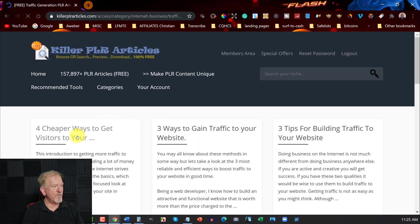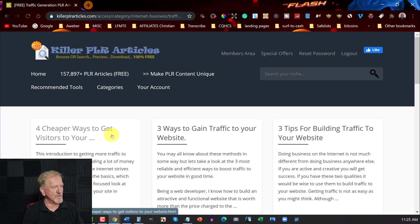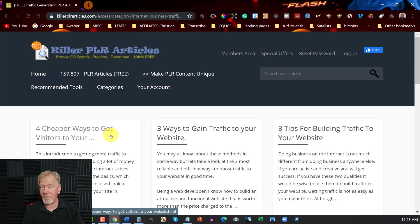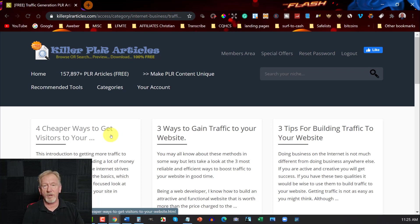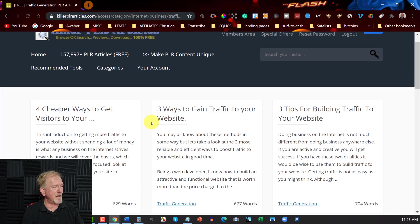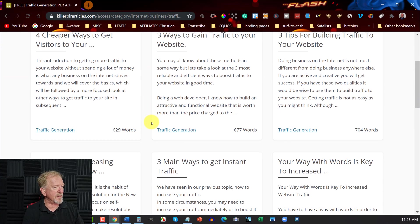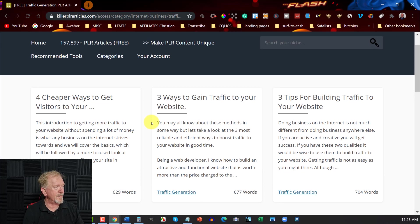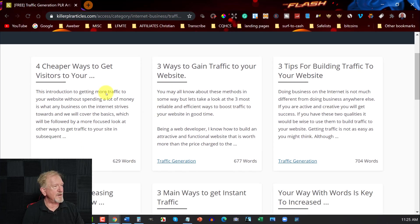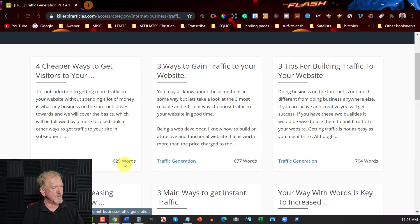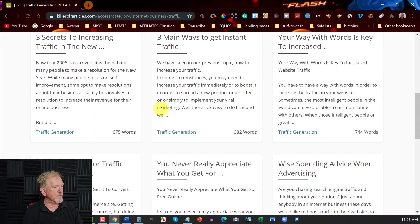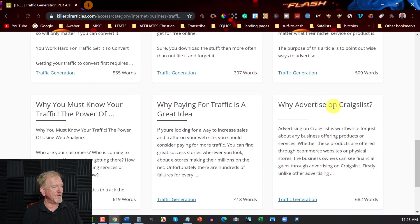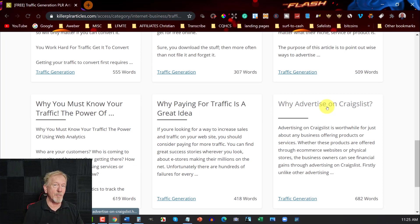So you've got four cheaper ways to get visitors to your site. Now, like everything, you need to make sure you check the license agreement so you can know what you can and can't do with these. But being here, being free, you can pretty much choose to do anything you like with them. And you go here, four cheap ways to get visitors to your site. You've got traffic generation, 629 words, and you can go through and have a look at the types of things they've done here. You might want to grab a whole bunch of these and turn them into an e-book of your own.